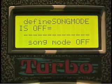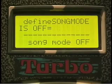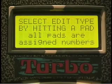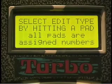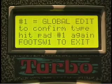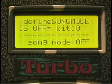The DrumCat has a global screen called Song Mode. To access it, you hit the foot switch — the edit foot switch — release it, and hit pad one until you see Song Mode.